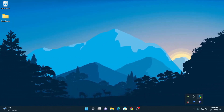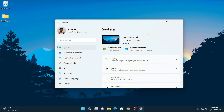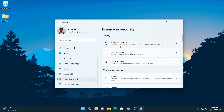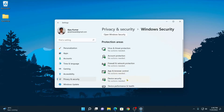Now let me show you how you can enable it. Simply click on the Start button, then click on Settings. Here click on Privacy and Security and here you will find the Windows Security option. It is a default security and health management tool for your Windows operating system. Here you will find virus and threat protection, account protection, firewall and network protection, app and browser control, and device security.